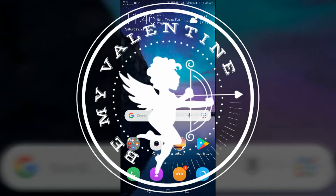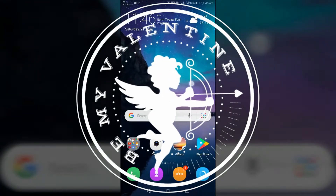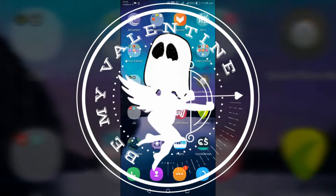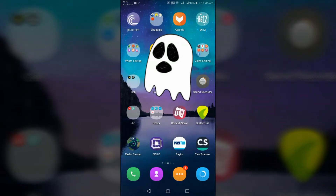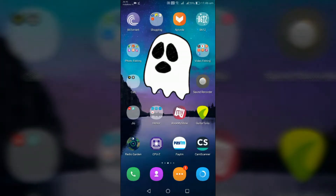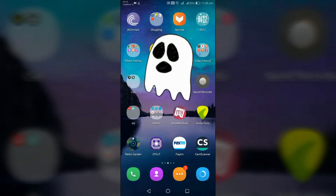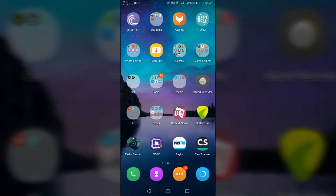Hey, what's up, welcome to Mr. Magic. In this video you will see a journey of an ordinary photo to an extraordinary one, and you will also learn how it became extraordinary.